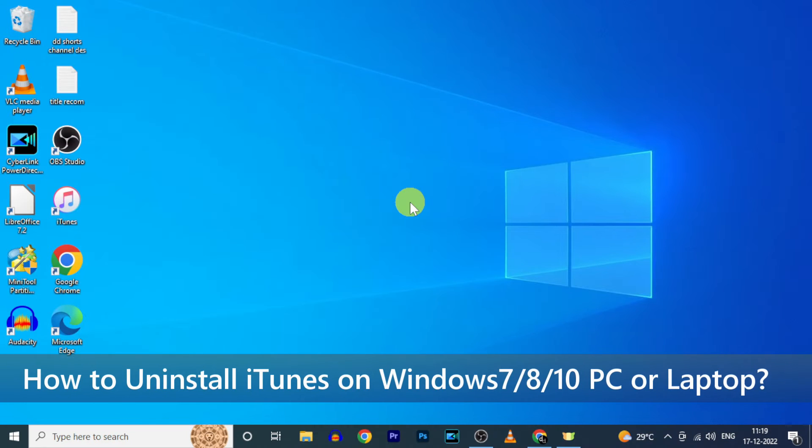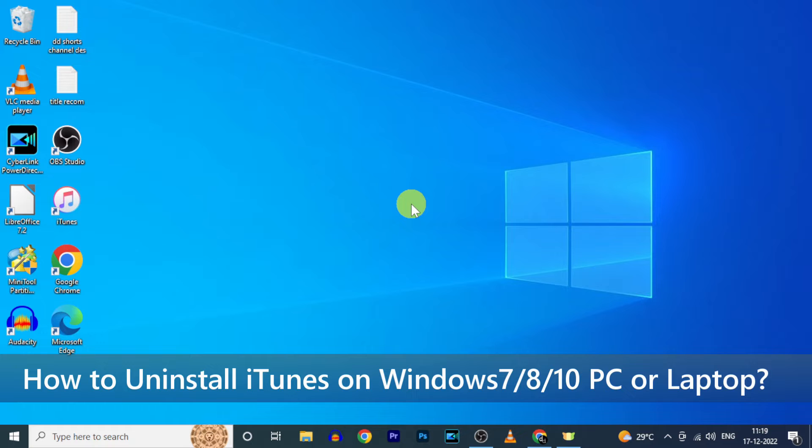In this video I am going to show you how to uninstall iTunes on Windows 10 PC or laptop.